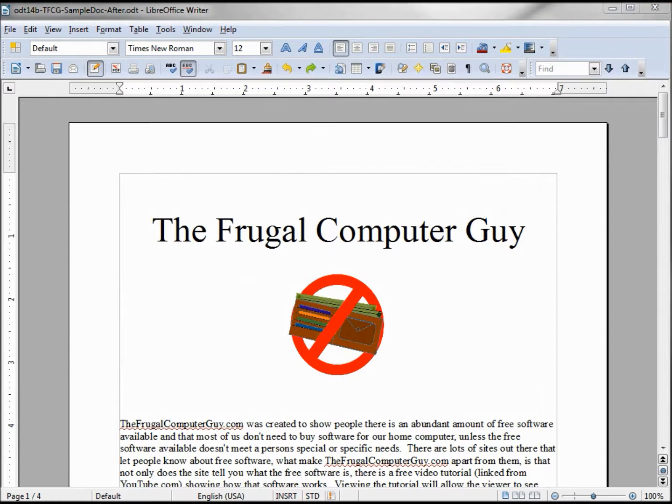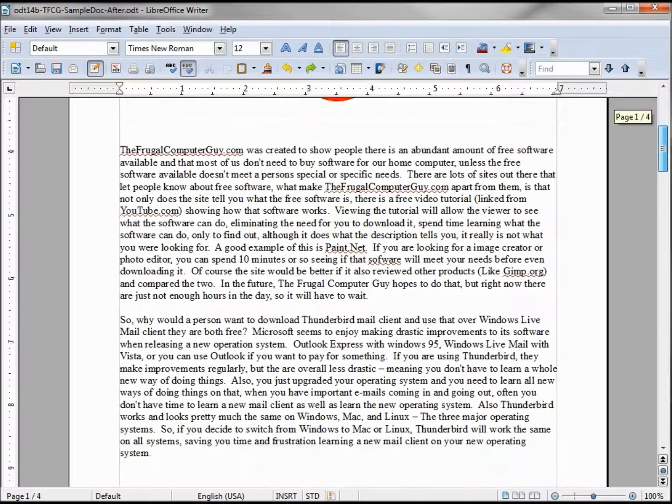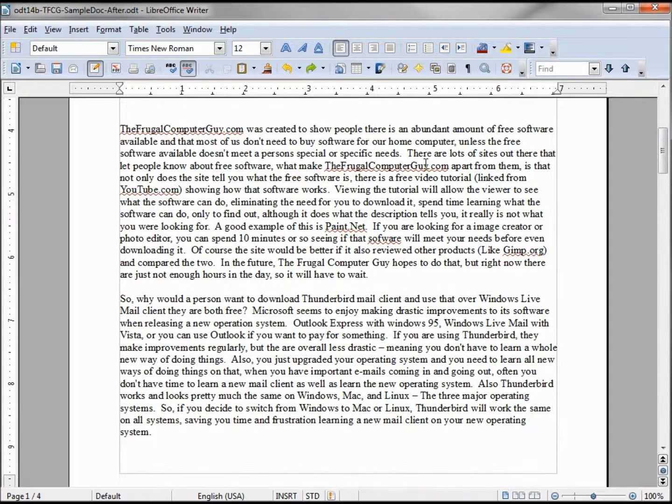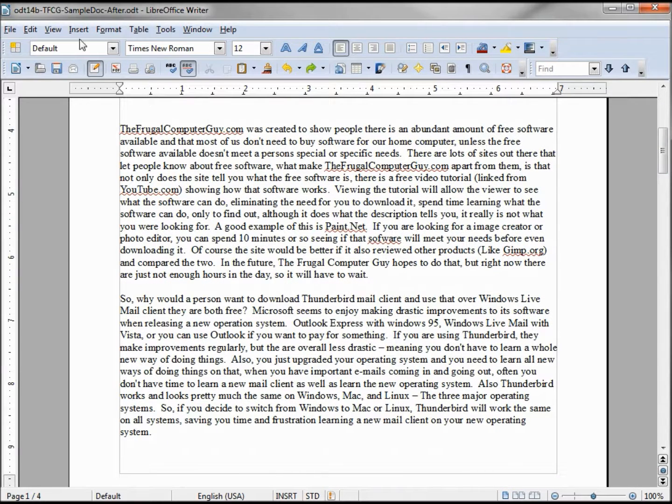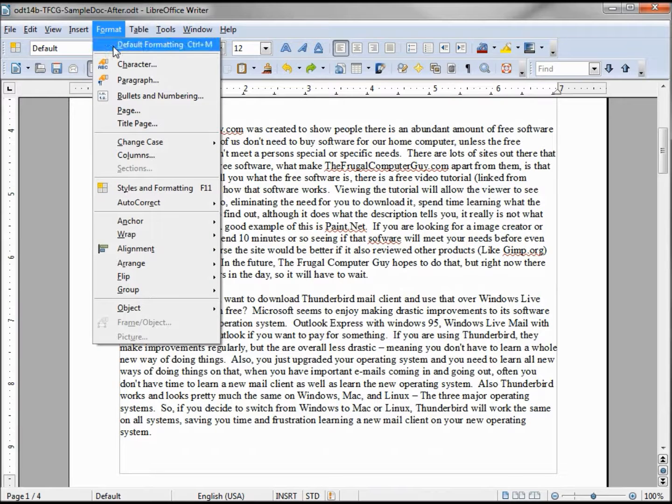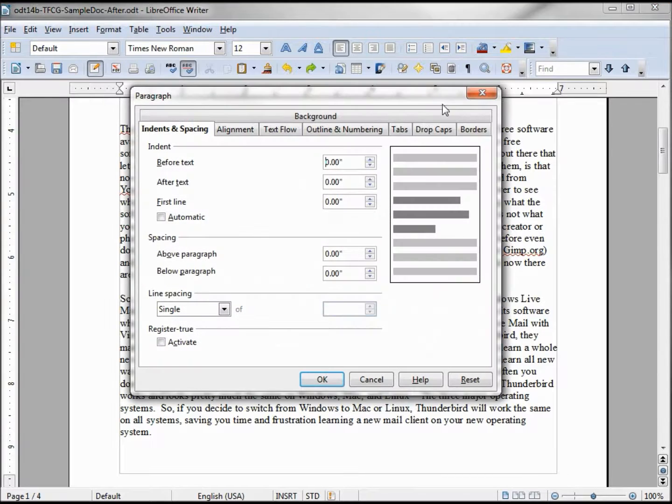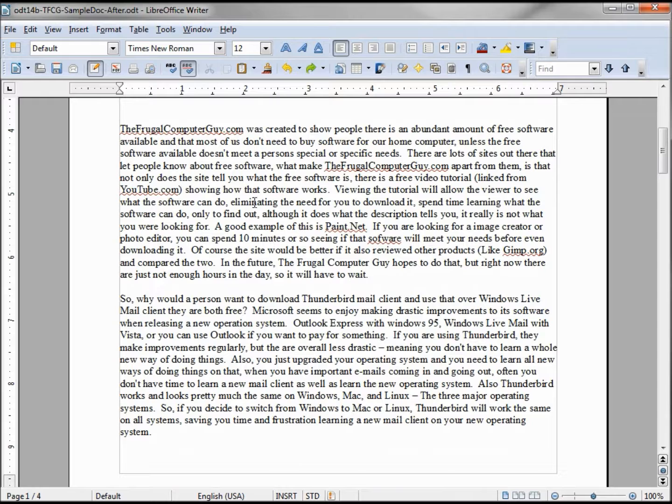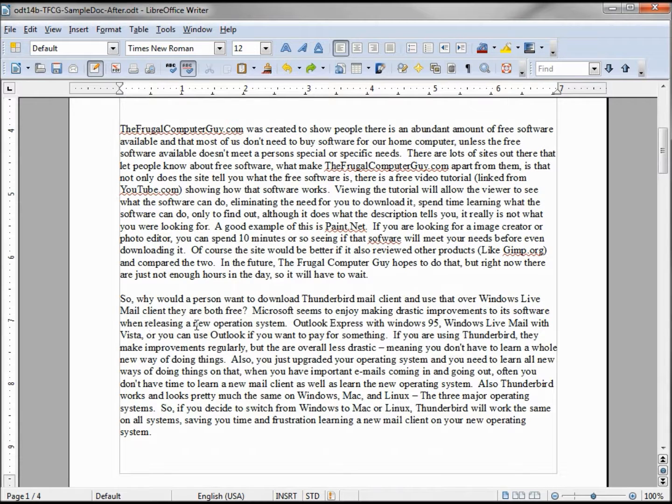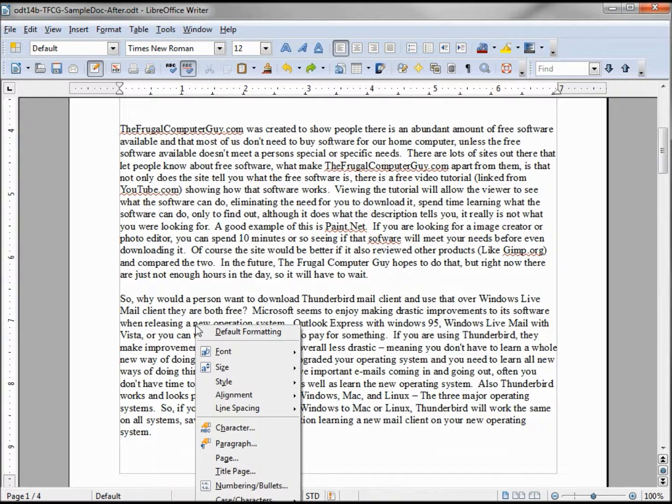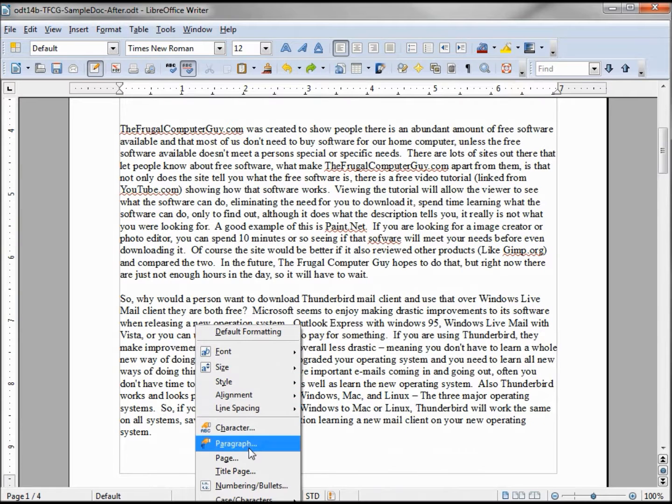Now to start formatting our paragraph, we can do this a couple ways. We want to bring up the paragraph dialog box. One way is Format, Paragraph. Another way is in the paragraph that we want to edit, let's say the second one here. I'm going to right-click and then select Paragraph.